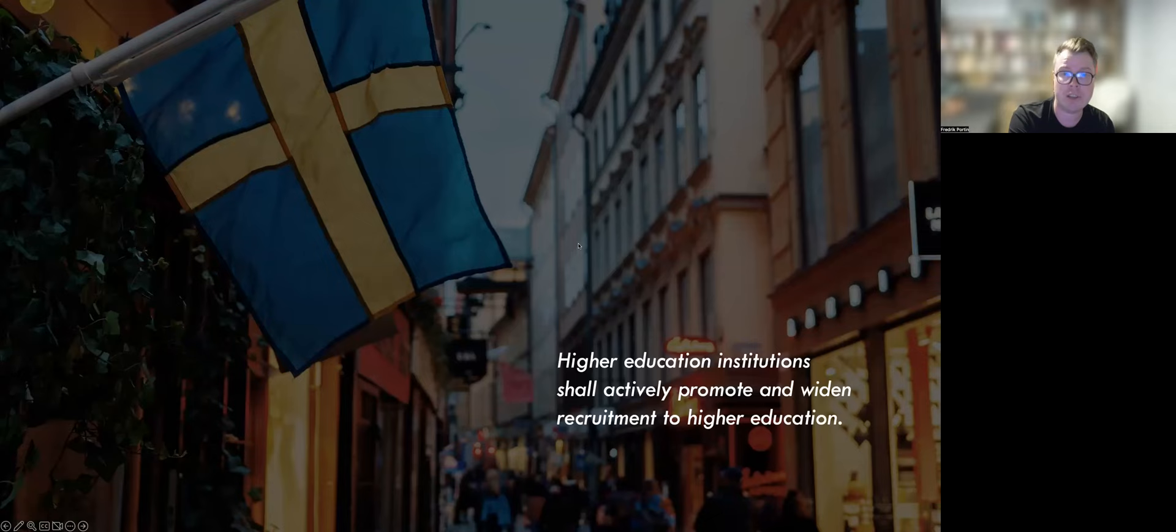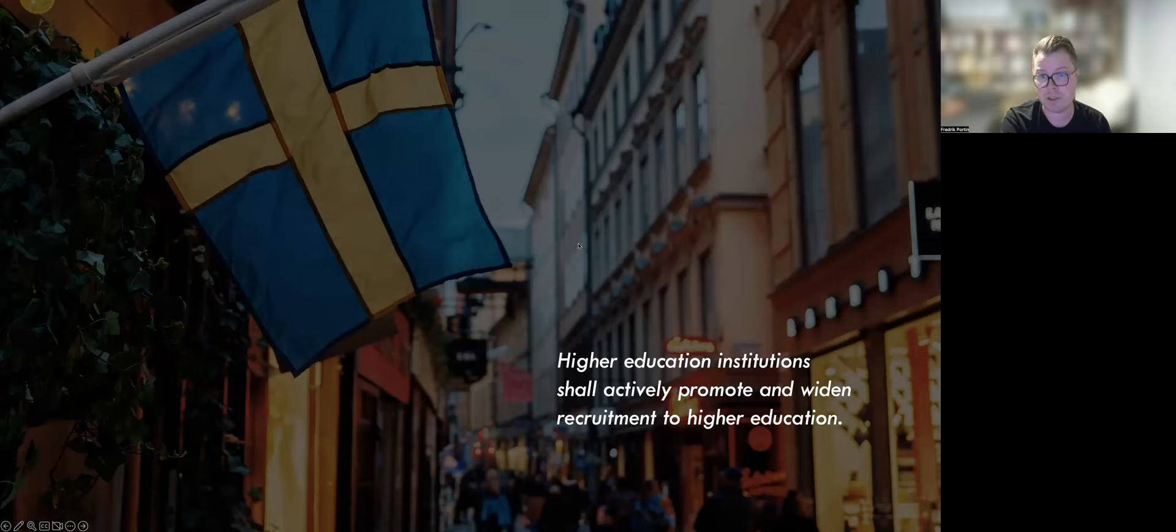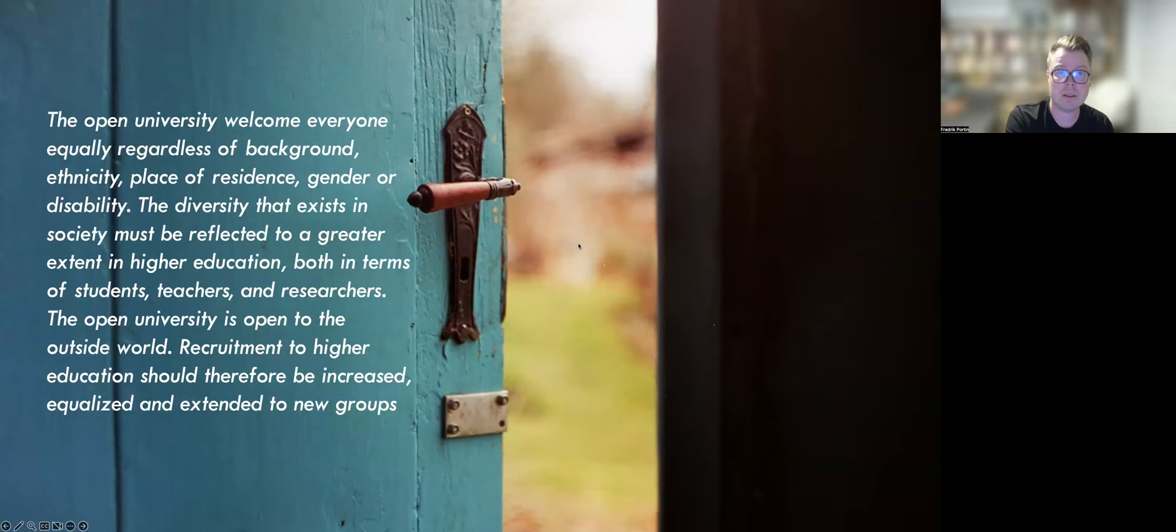A 2001 Department of Education report stated that all people in a democratic society have a right to knowledge. Thus, instead of higher education belonging to a privileged elite, higher education would be open, meaning that it welcomes everyone equally, regardless of background, ethnicity, place of residence, gender or disability.